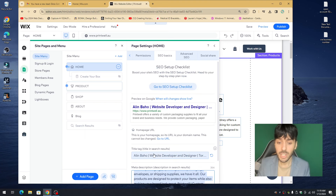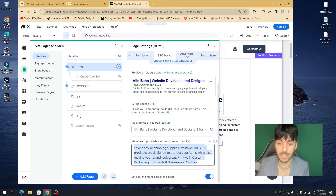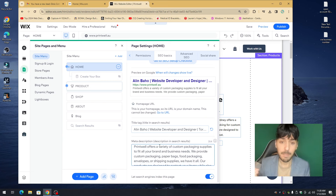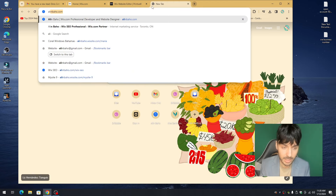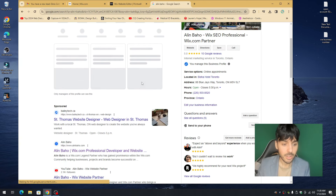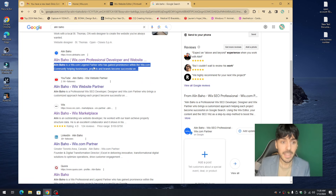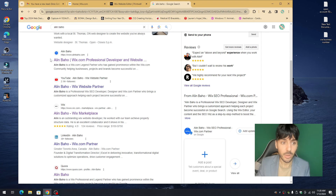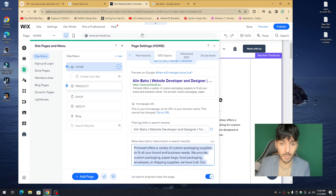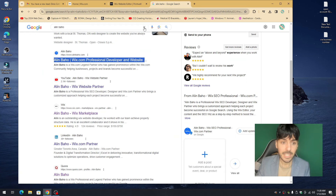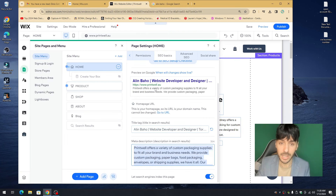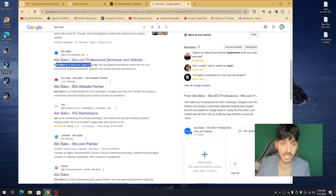Underneath the title is the meta description. Once you've created a basic SEO title, you want to create a home-run meta description. The meta description is what appears in Google search results — the description below the title. When you edit the meta title it applies there, and when you edit the description it applies underneath. Google doesn't show all of it, so make it count.